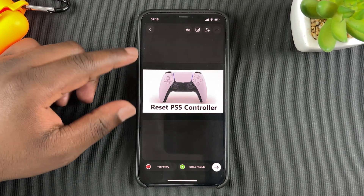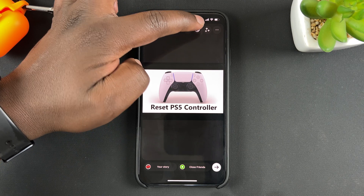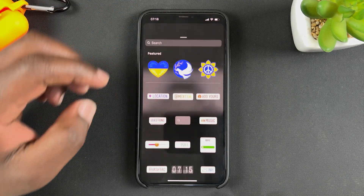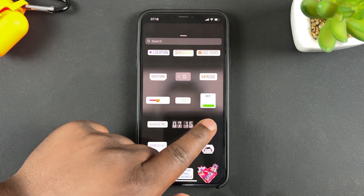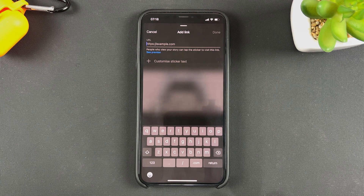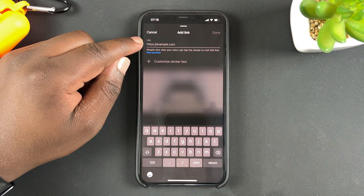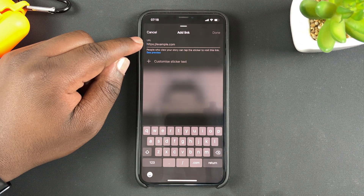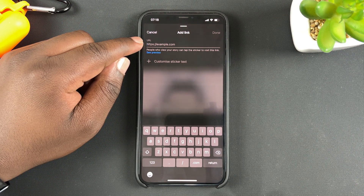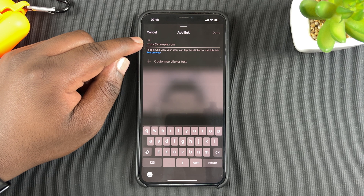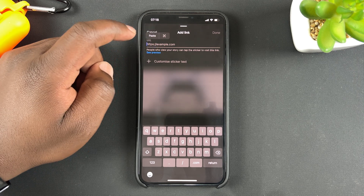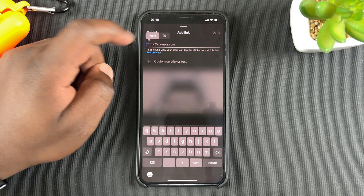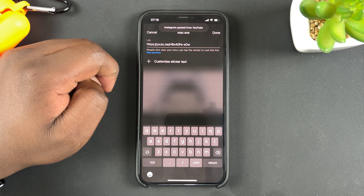Once you upload the photo, before you publish, go to Stickers at the top and choose the sticker called Link. Tap on that and you'll see a text box where you can add the URL of whatever you want to link to. I had previously copied a YouTube video URL so I'll paste it right there.